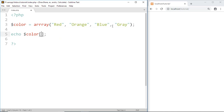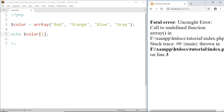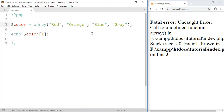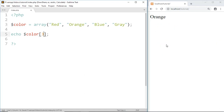So if I want to access orange then I have to write index 1. After saving, I noticed a typo and fixed it. On refresh, you can see we get 'orange'. Similarly, if I write index 3 then we get 'gray'.